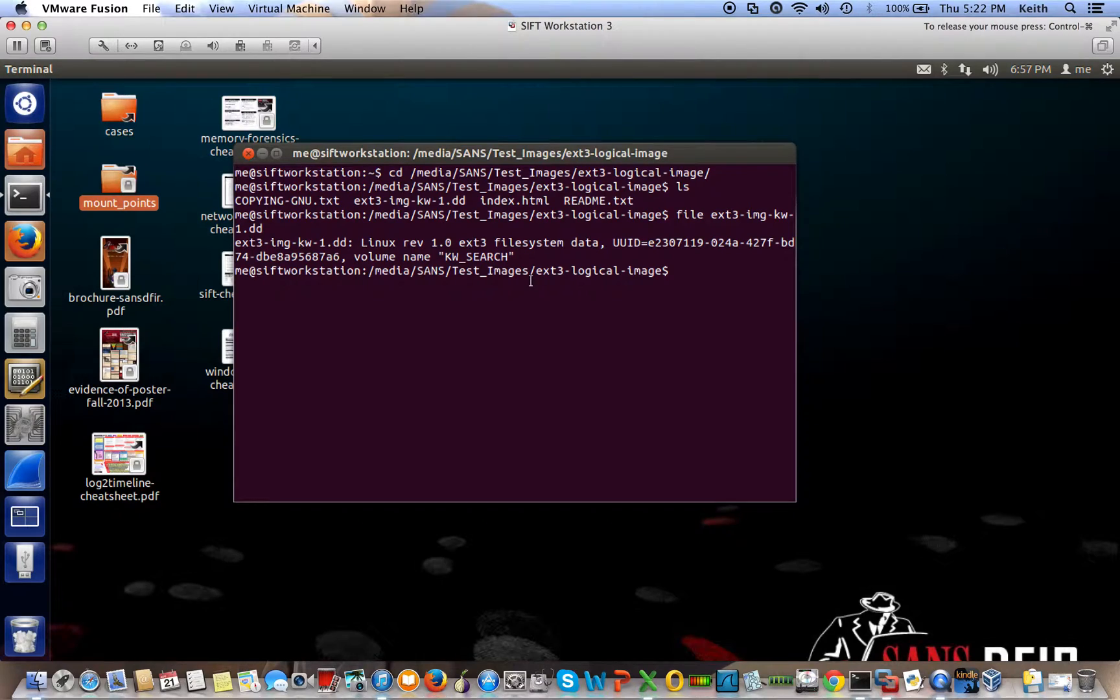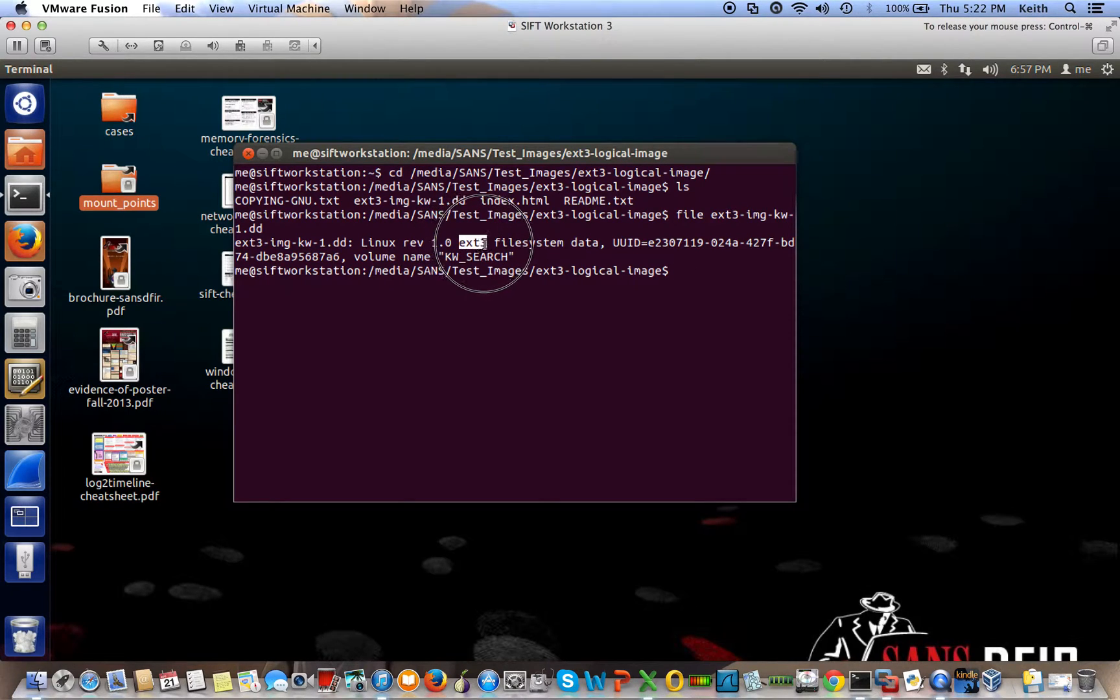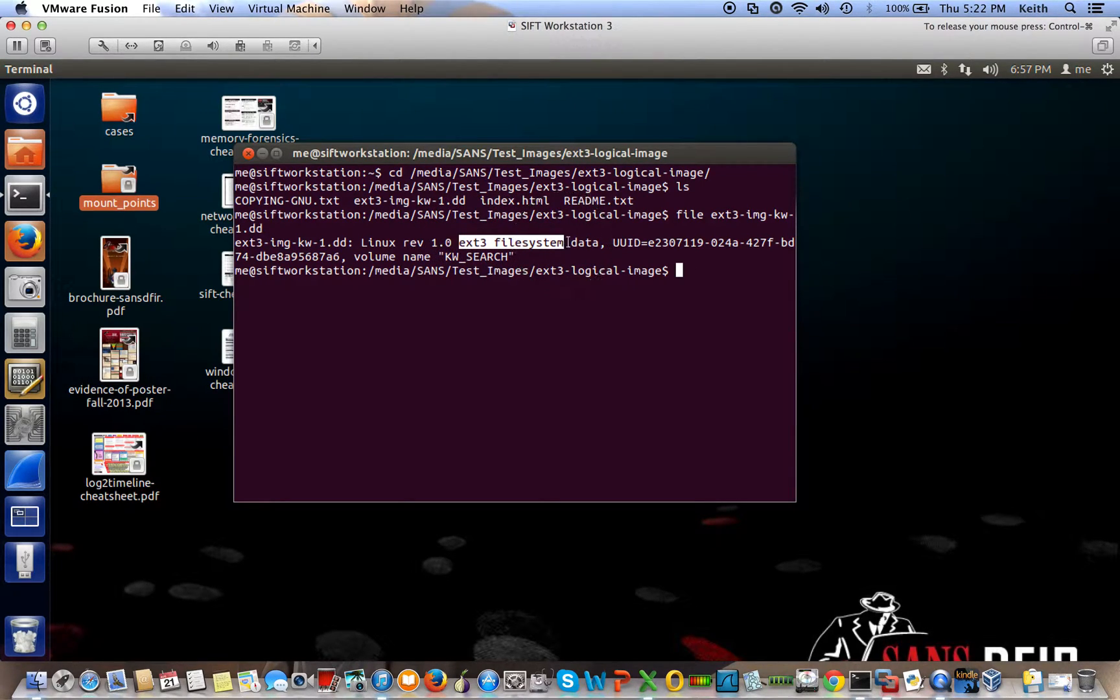and then you find out what type of file system this image is. So in this case, it is the ext3 file system. And you're going to need this for the mount command.